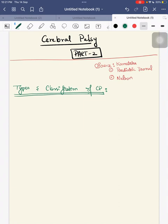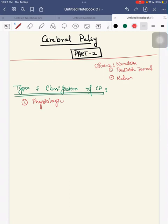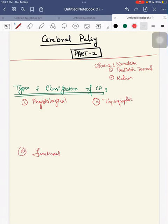First we'll talk about types and classification of CP. Based on its clinical features and the predominant neurological findings, CP has been classified as: first, physiological classification; second, topographic classification; third, functional classification; and fourth, etiological classification.